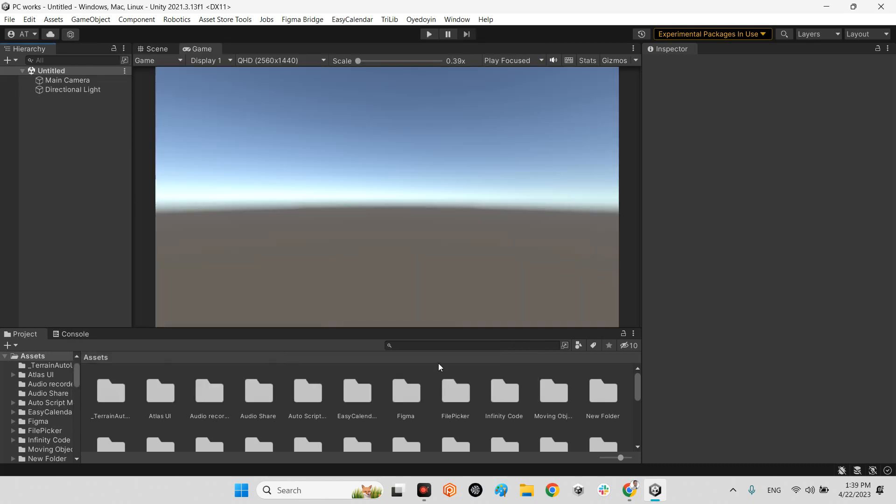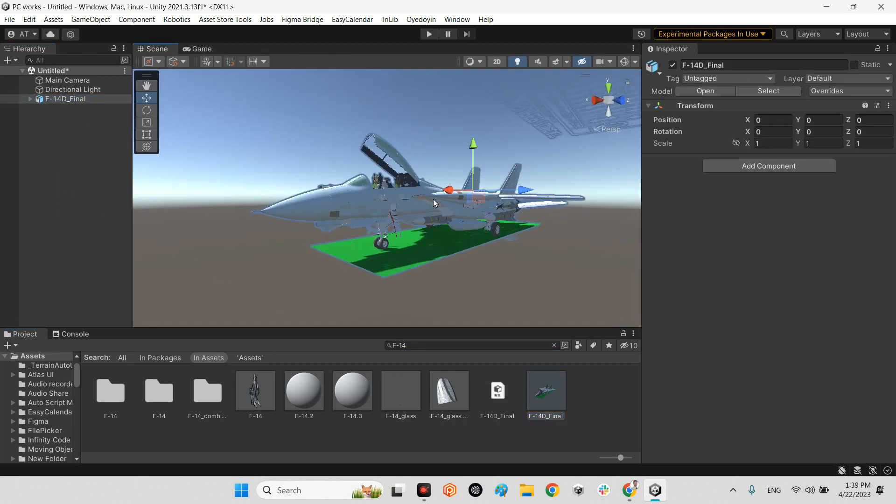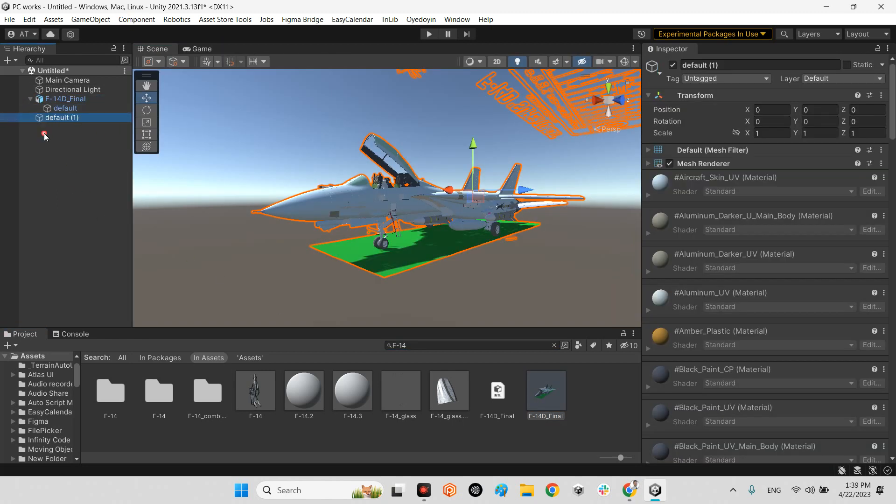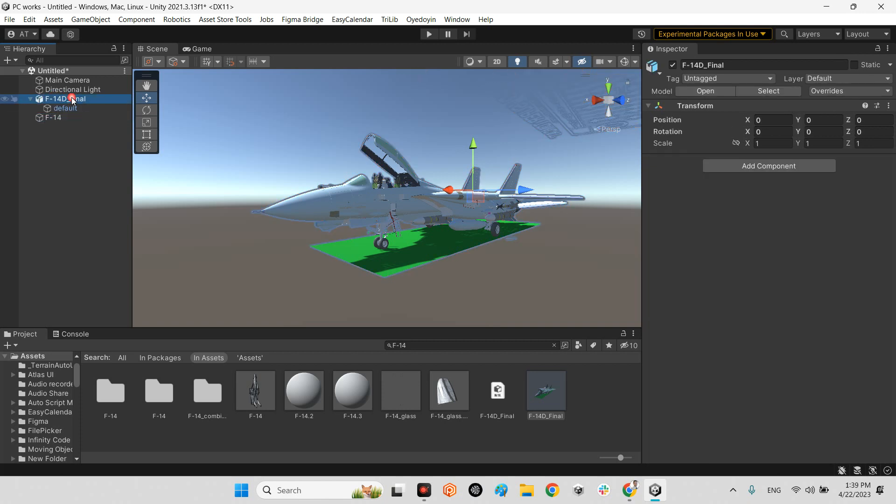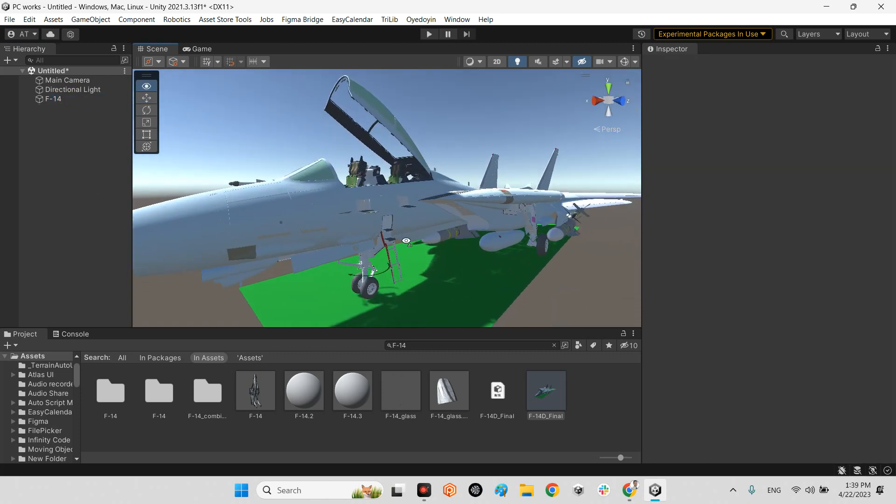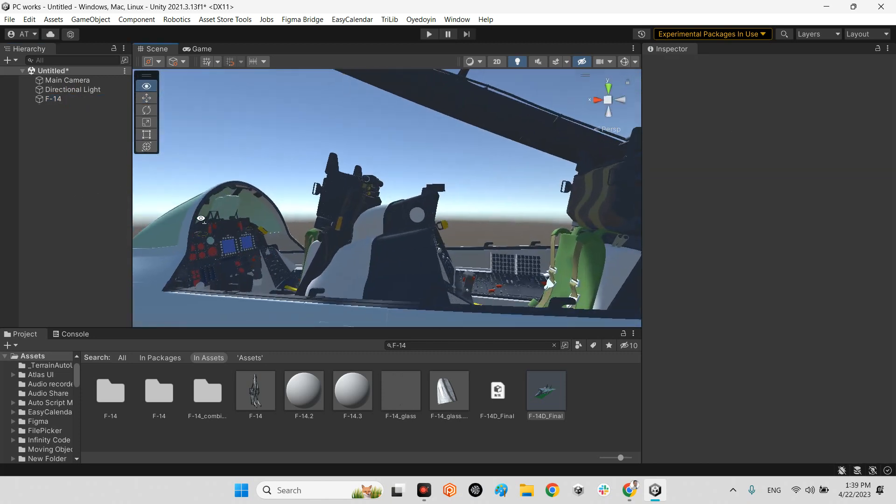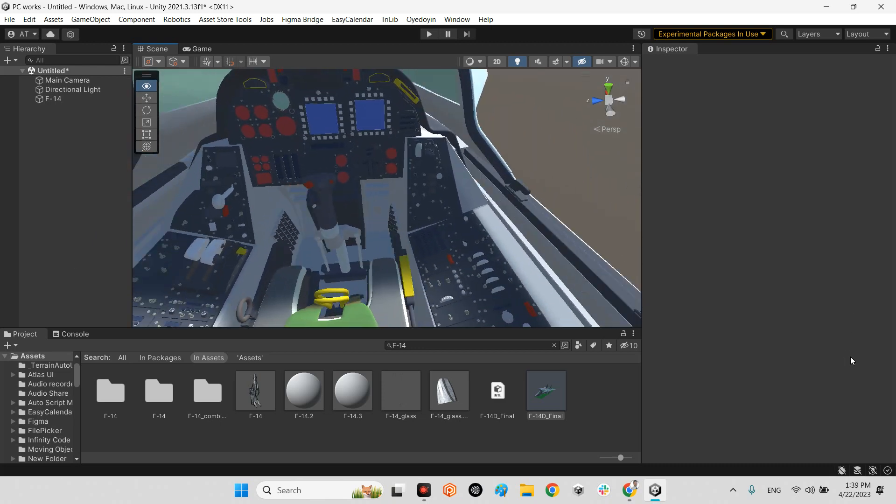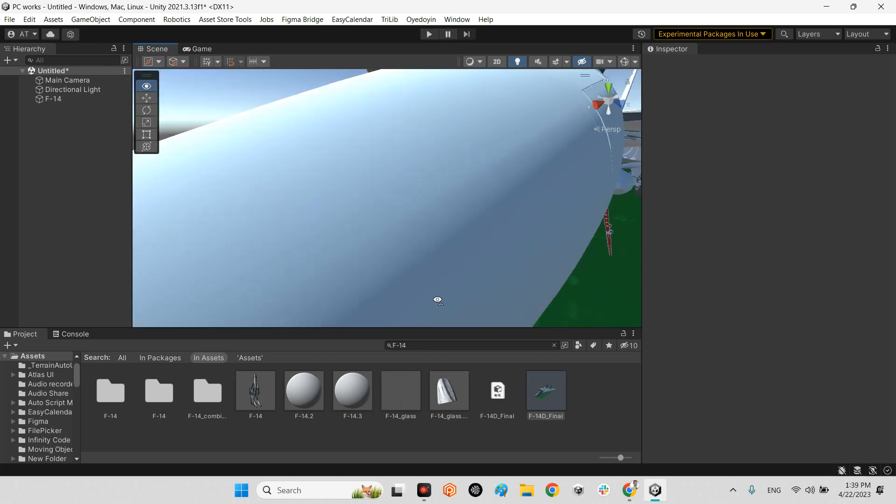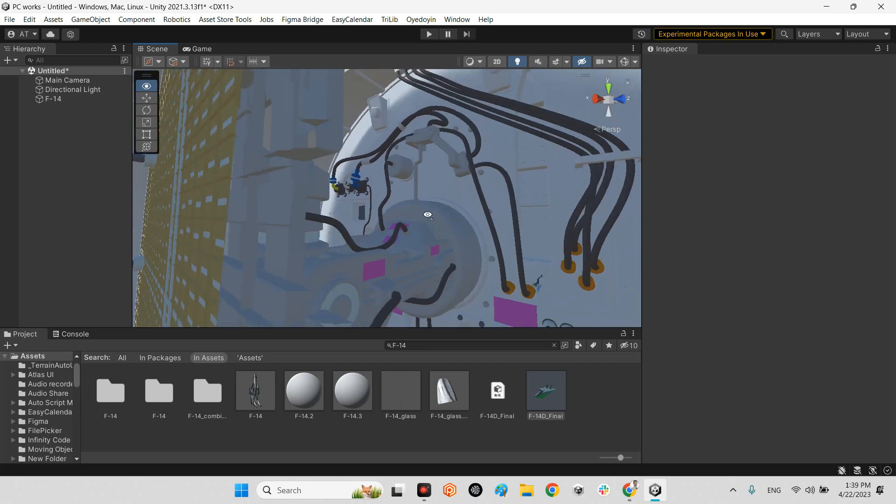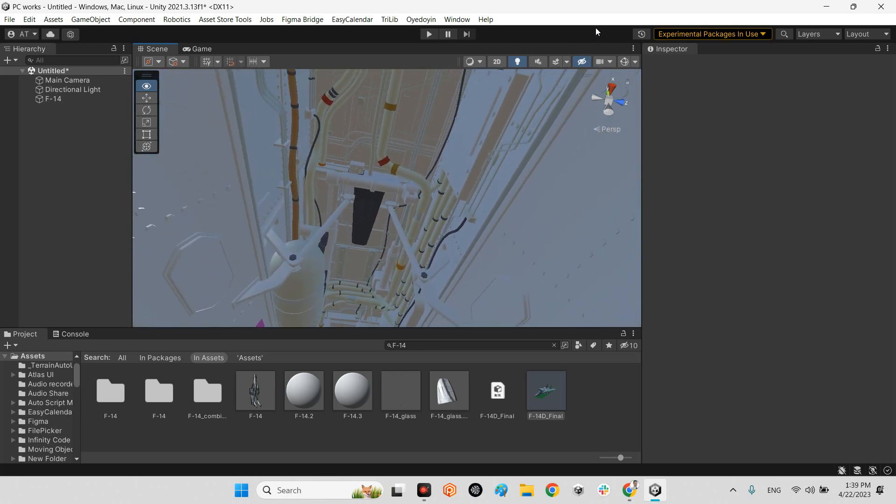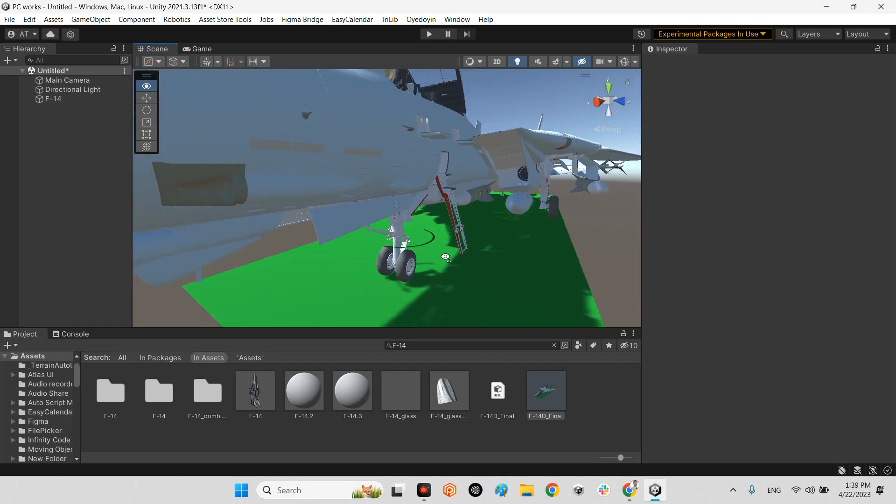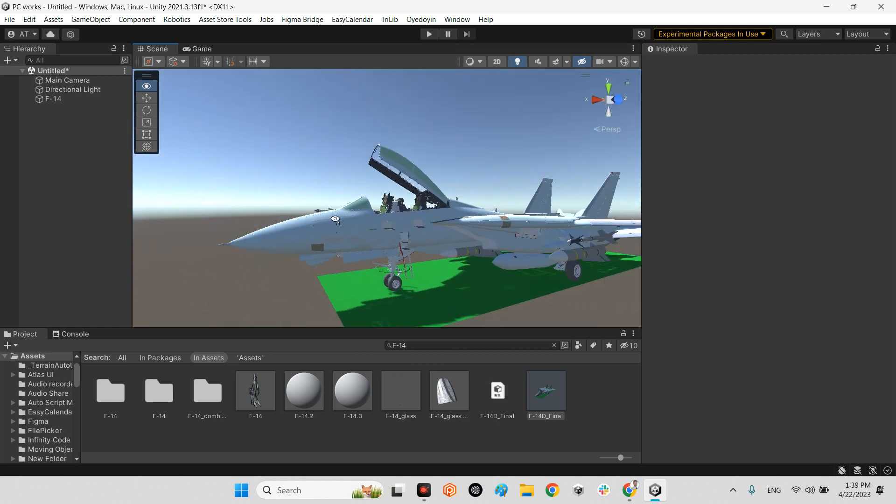We need to have an empty scene and drag and drop our 3D model to our scene. I'll make sure we have only the scene with no other objects. As you can see, this is a 3D model of an F-14 Tomcat with high quality, a lot of details, and maybe they are heavy for our project.